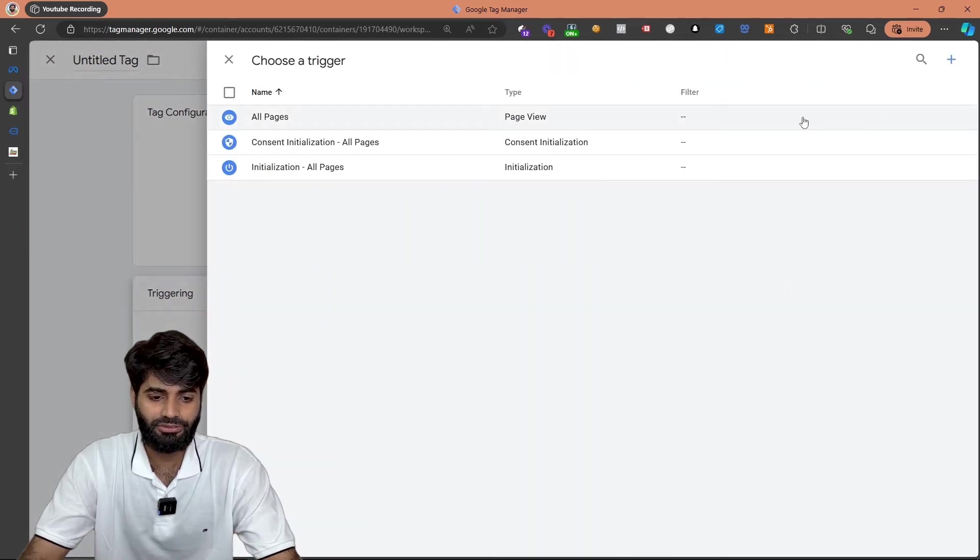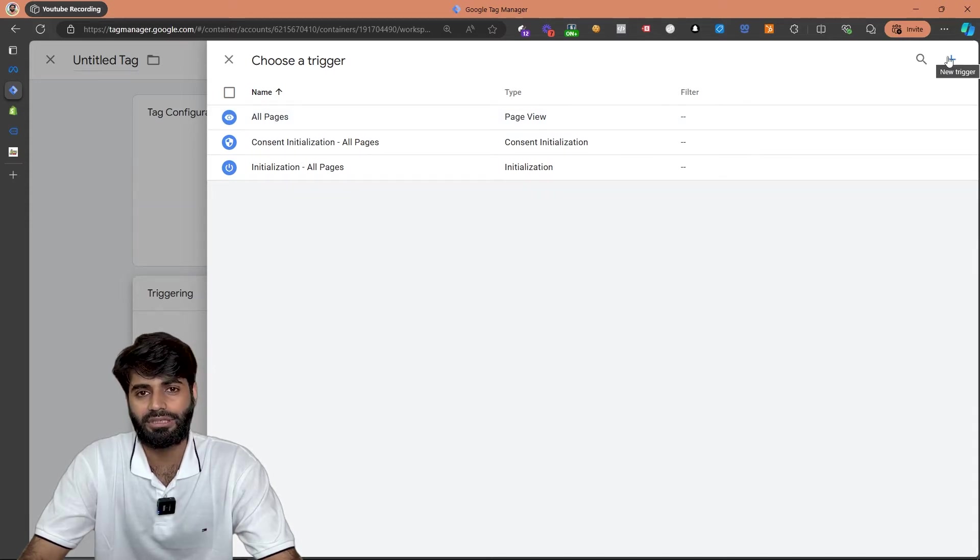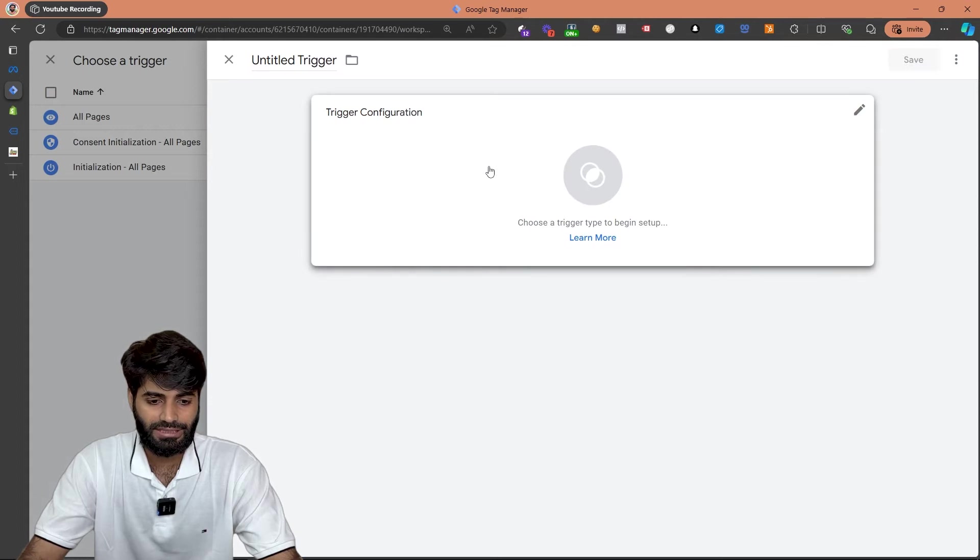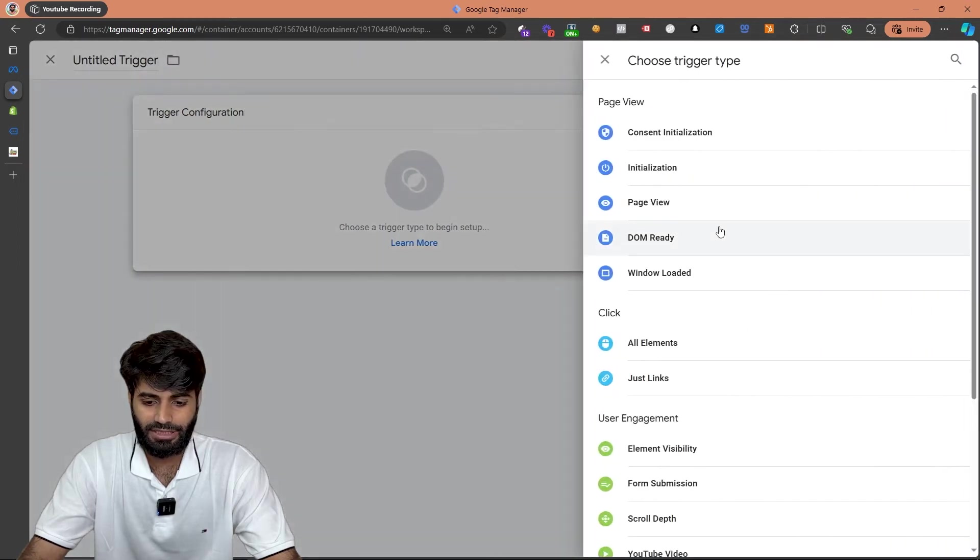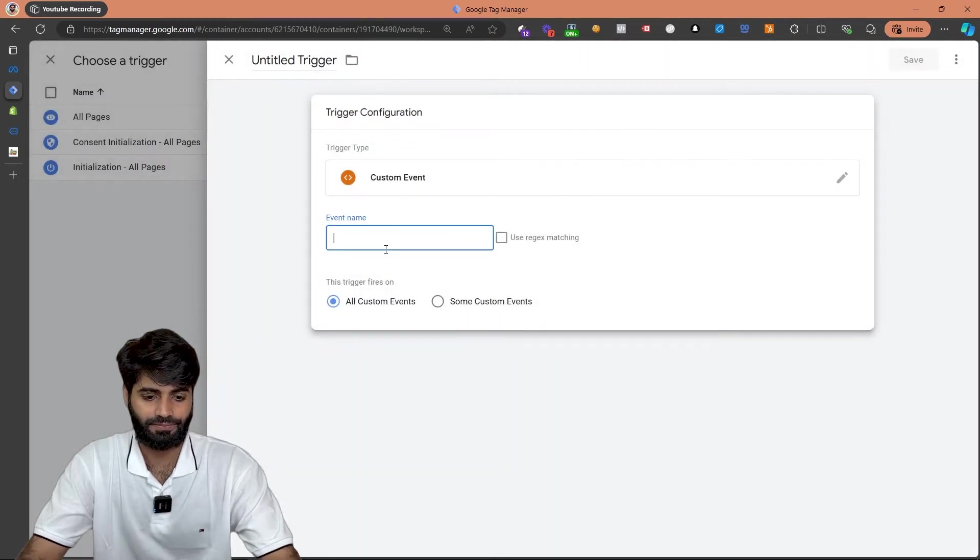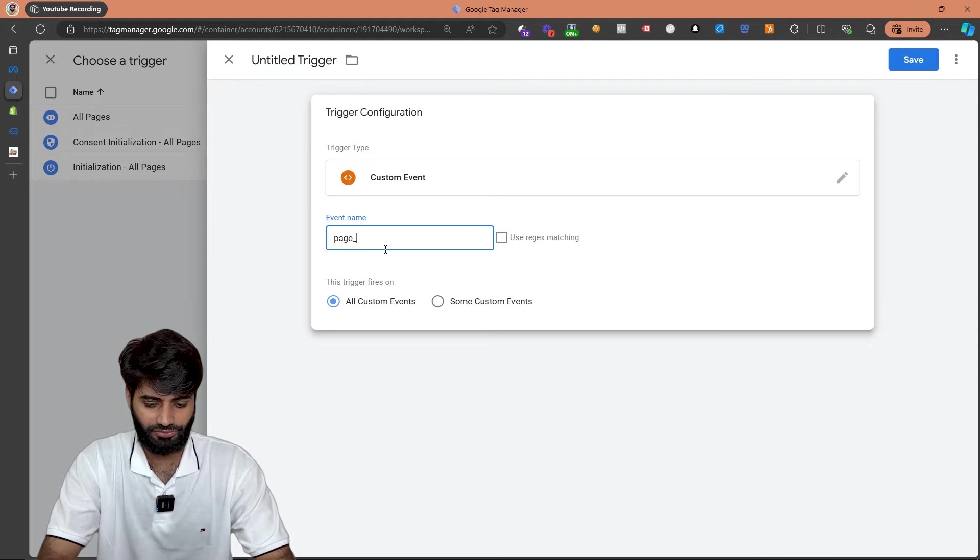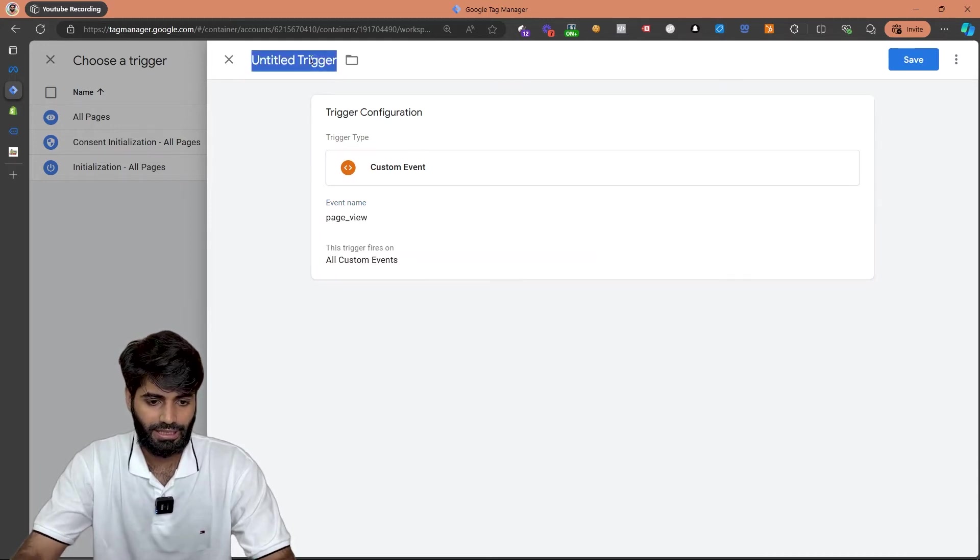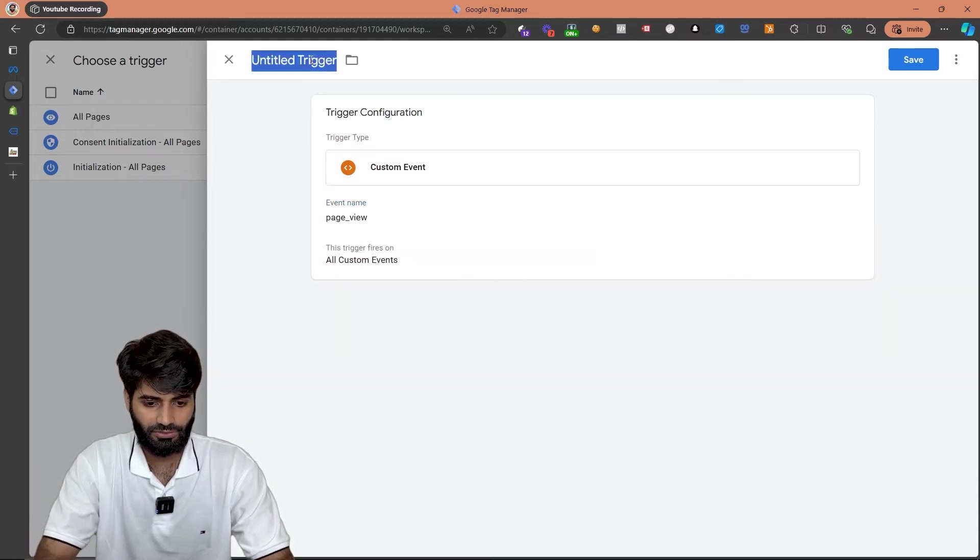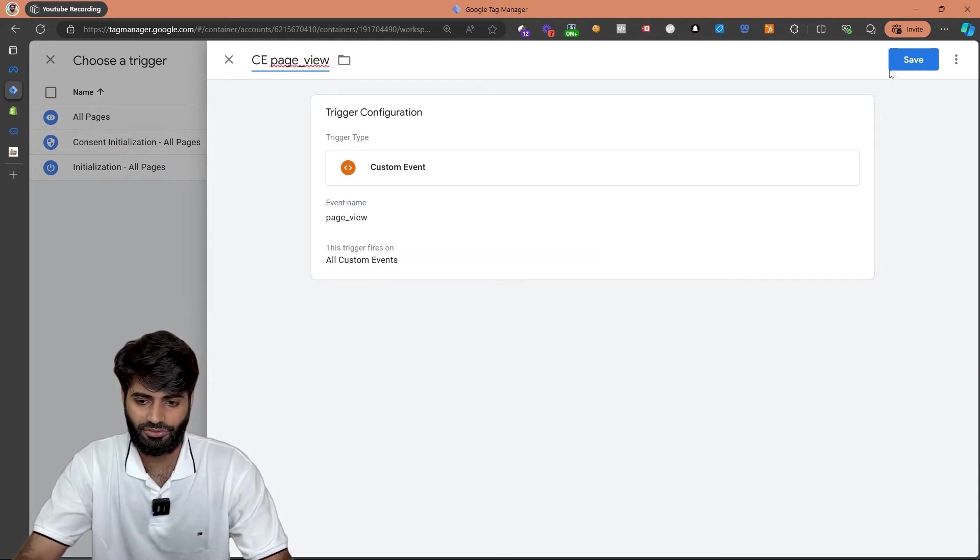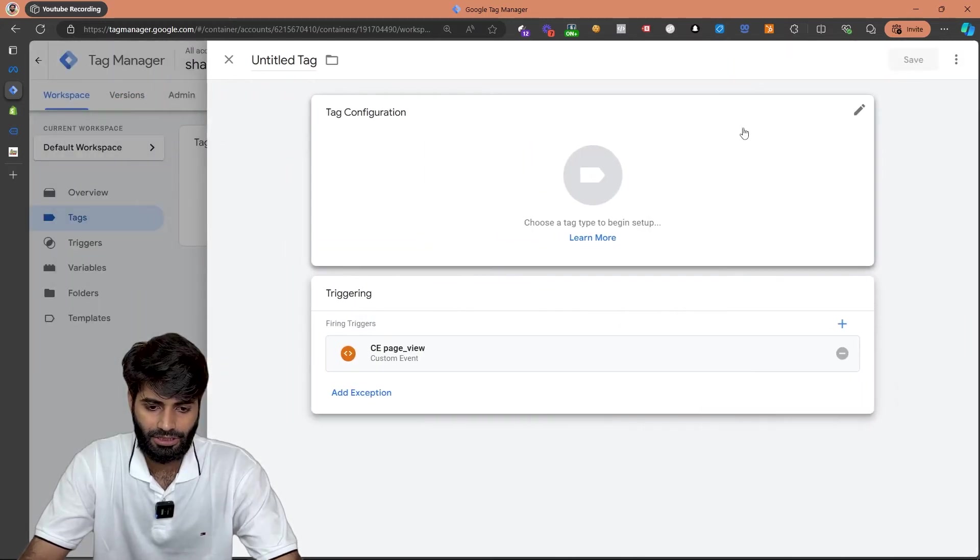We are not going to use the trigger which is all pages, we are going to create a custom trigger which is being fired on the data layer. So let's click on the plus button and then select custom event. Let's call it page underscore view and let's rename this one as custom event page underscore view. Great!